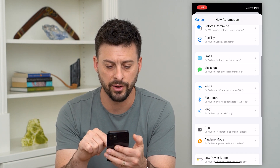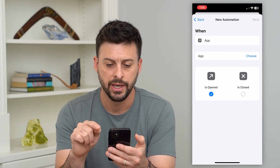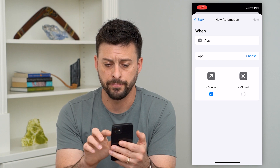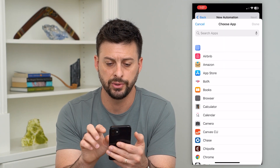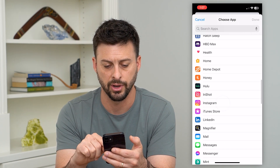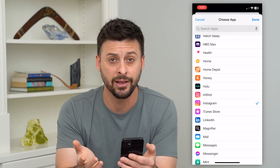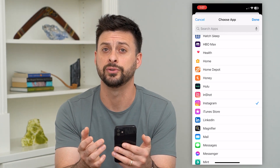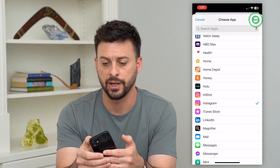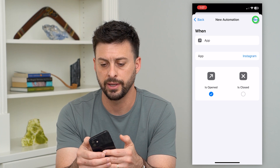On here, we want to find App — there it is. We want to choose the Instagram app, so hit Choose and find Instagram on the list. You can add any other app that you want to as well. Hit Done at the top right, then hit Next.